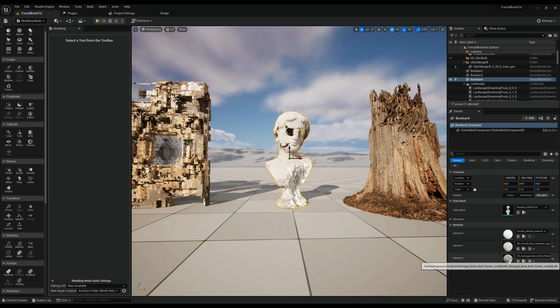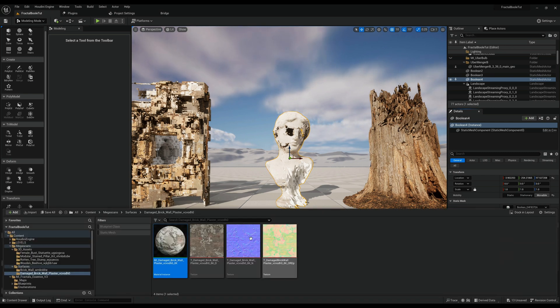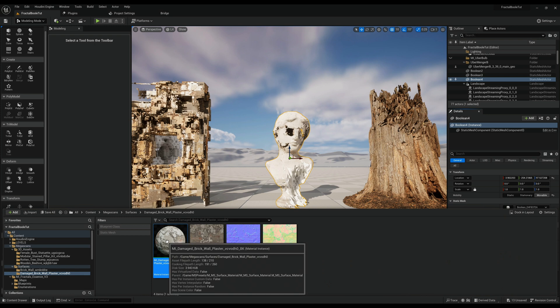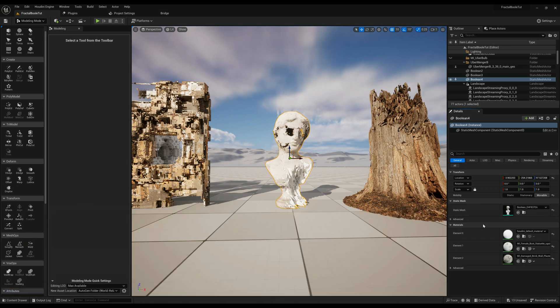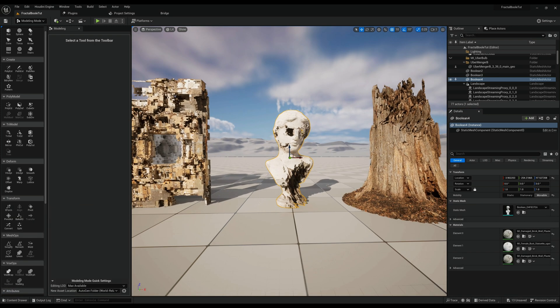Again for the last time copy the texture, select it in your content and paste. There we go.